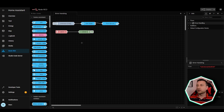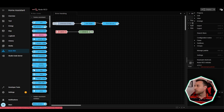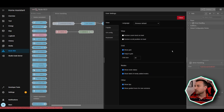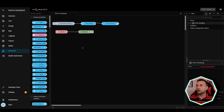A bonus tip: if you go up to the hamburger menu again and go to settings, you can see that you can enable and disable the grid, and also enable and disable snap to grid. I often have the grid on, but it's nice and clean with the grid off.